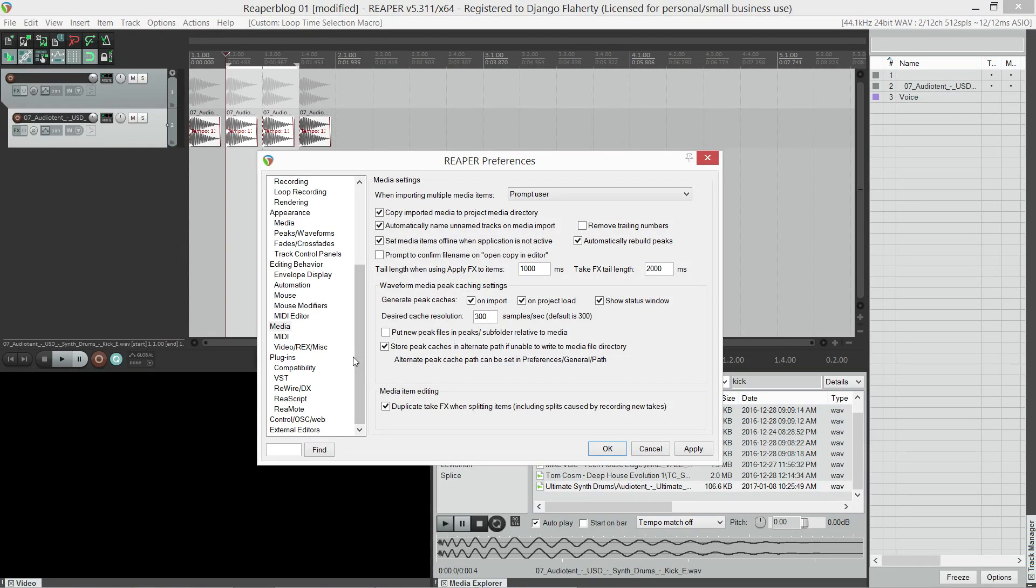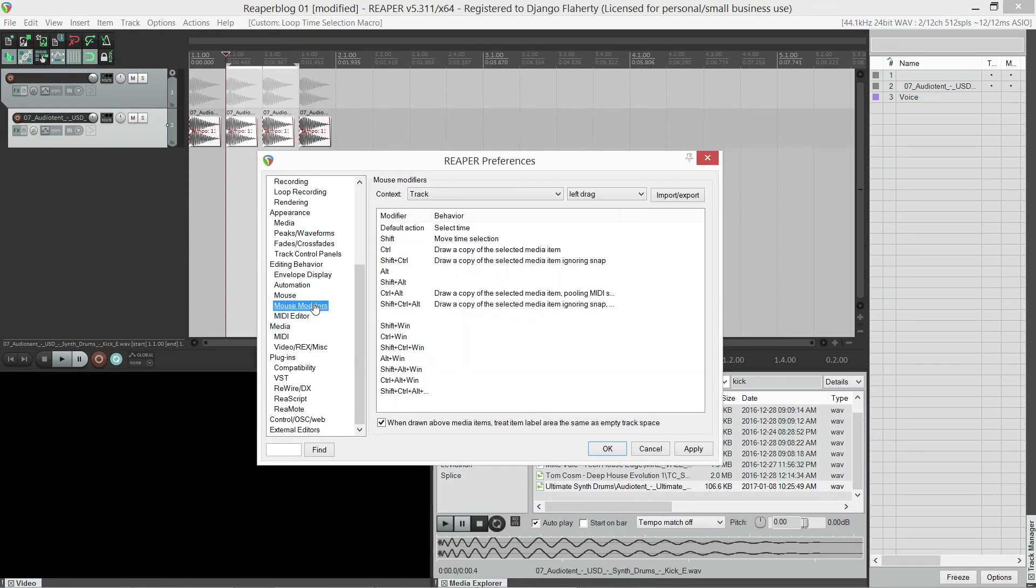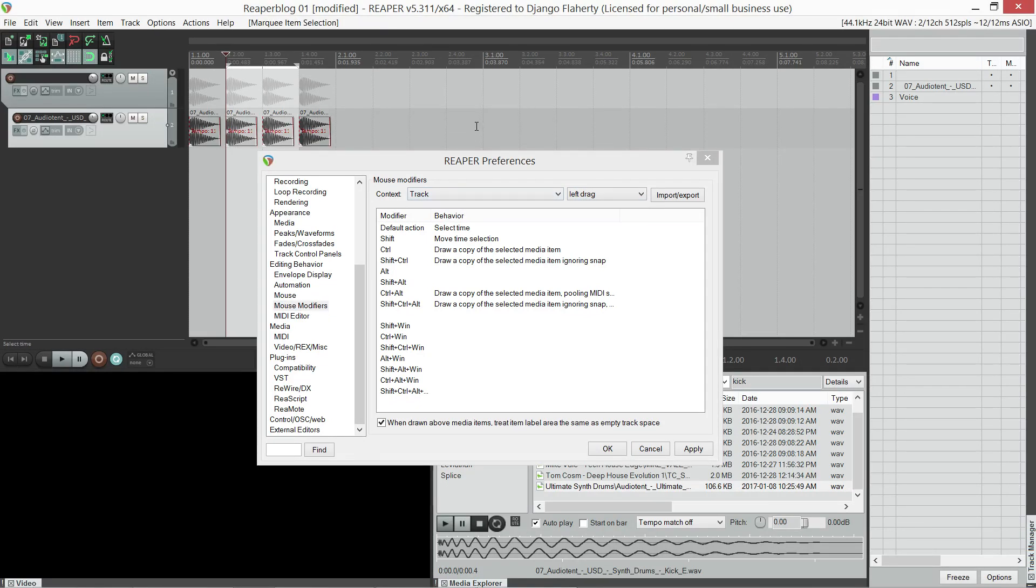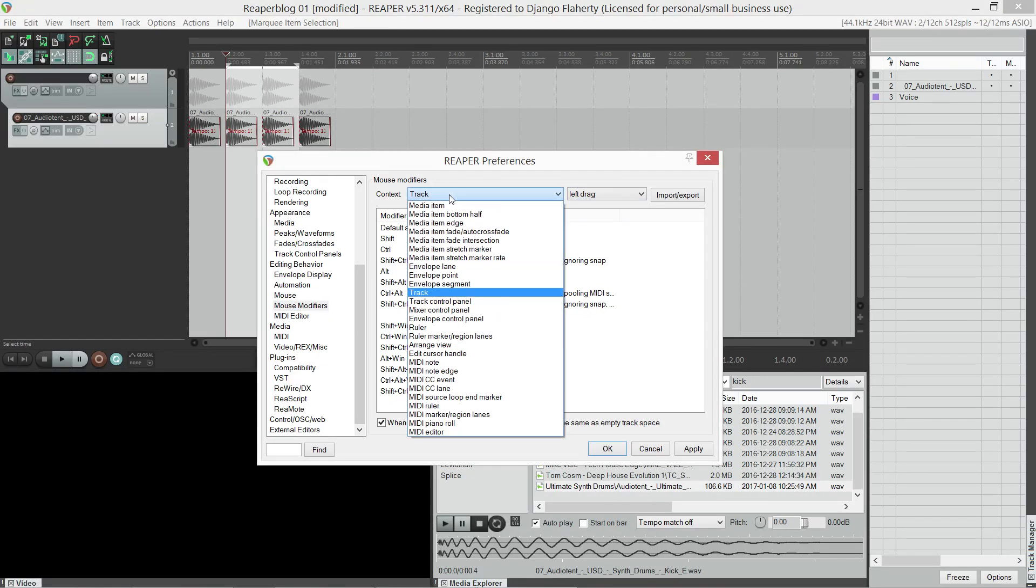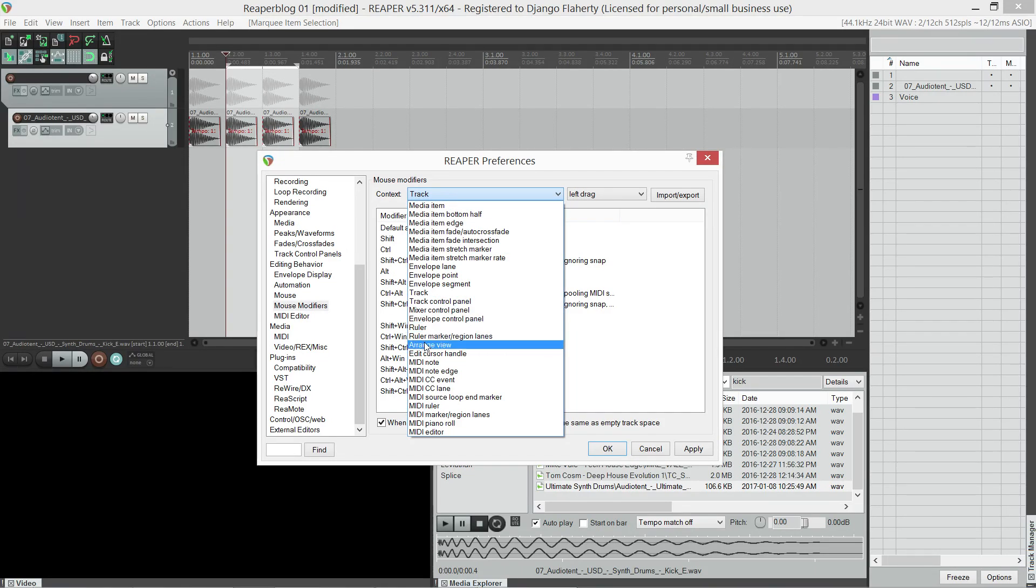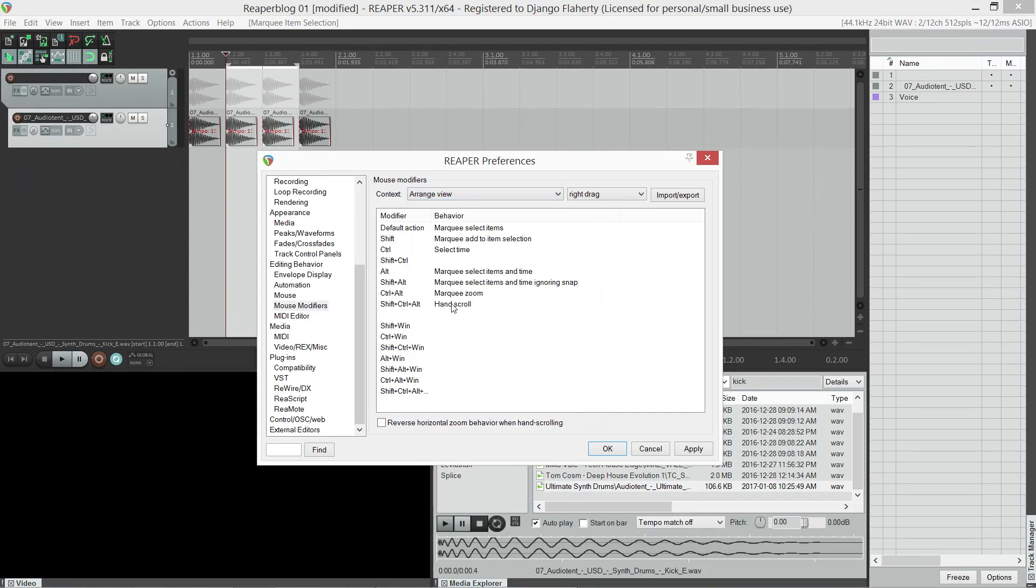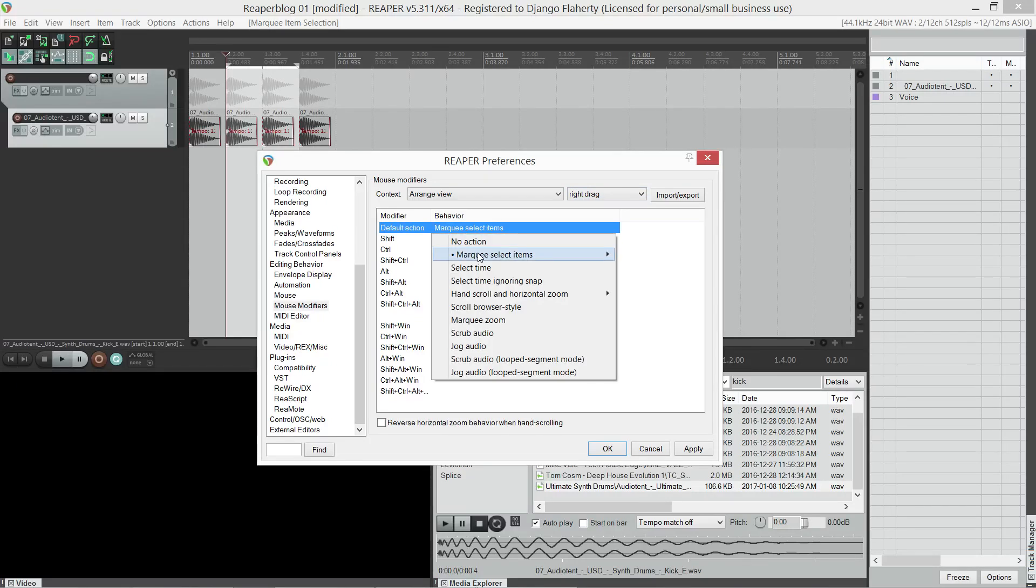Next, let's go to mouse modifiers. Now, I want to change how when I right click at marquees, I would actually prefer it to marquee and do a time selection in one move. So that's under the arrange view. Right drag, marquee, select items and time.